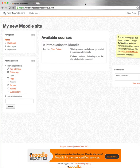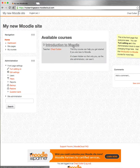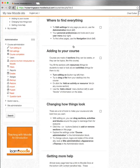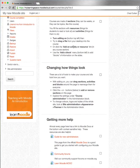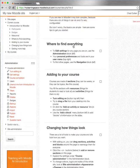And there we have it — this is our new Moodle site created in a matter of minutes, and we're ready to go. There's an introductory course to help us get started if we're new to the learning management system — a self-guided course you can step through covering where to find everything, adding users to courses, changing the look and feel, and getting additional help from the Moodle community and beyond.